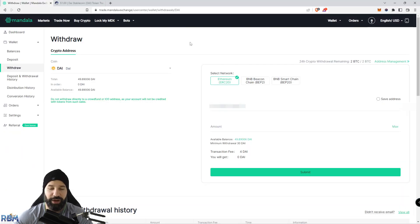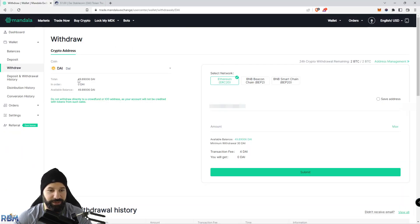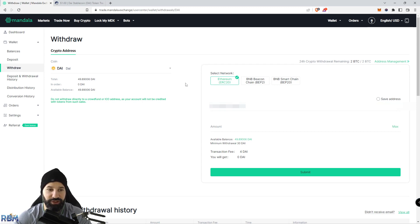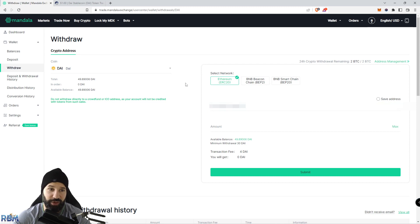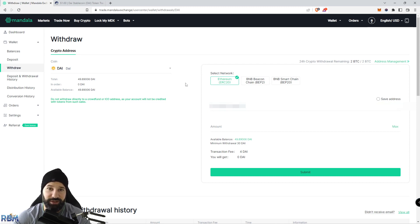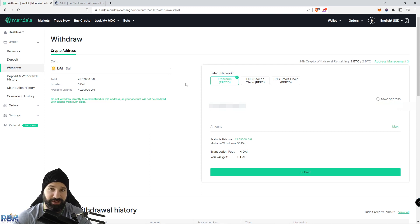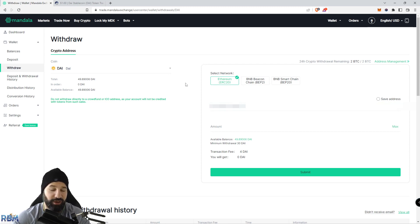Now we're back on Mandala exchange and I have some DAI currently in my account. At this point I'm going to withdraw it to my Trezor hardware wallet so I can safely store it offline. That way I no longer have to keep my DAI tokens on an exchange, which is putting it at risk if there's anything to ever happen to the exchange that I'm currently housing it on.